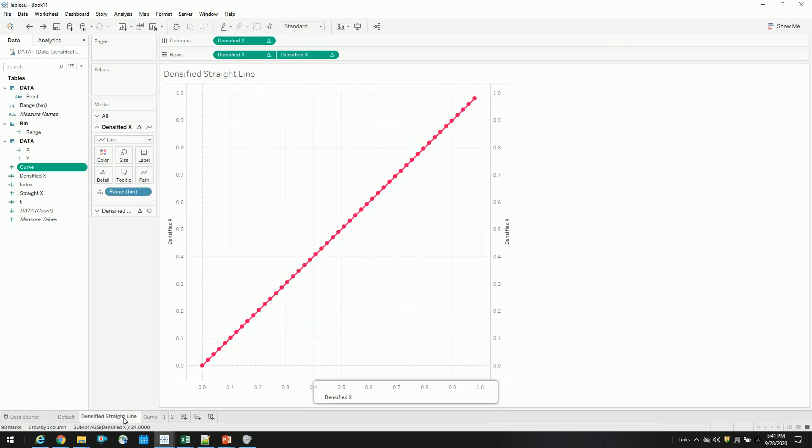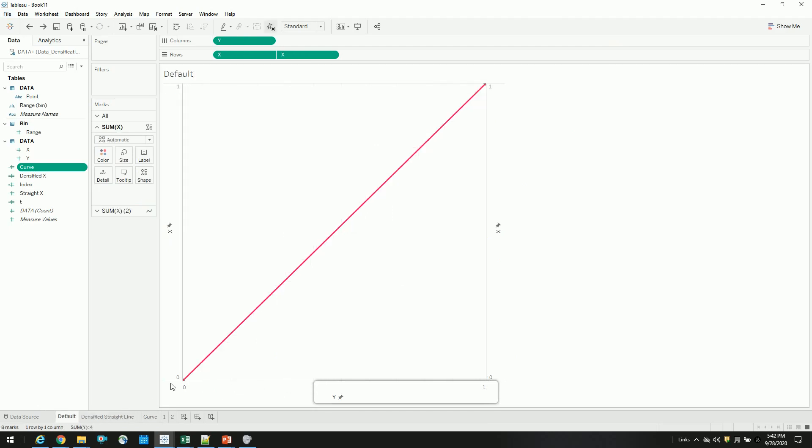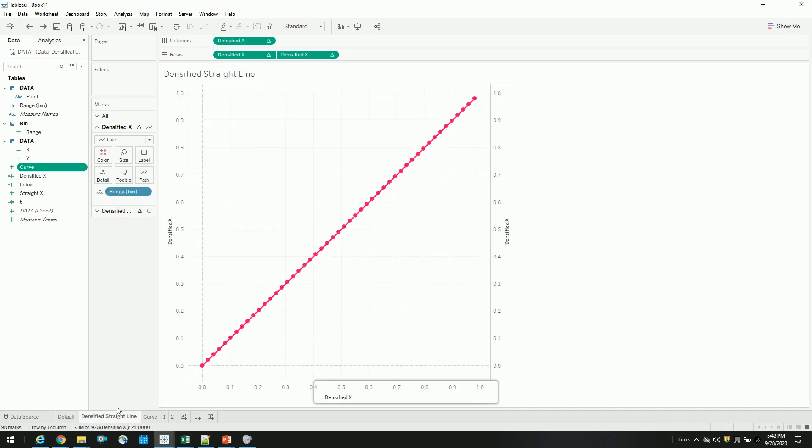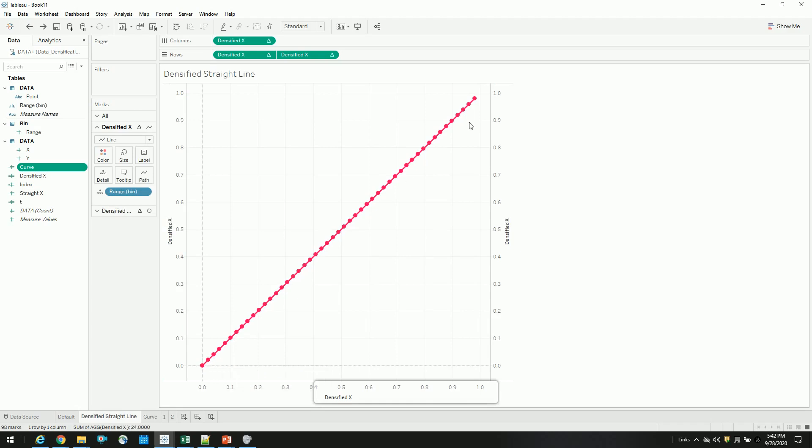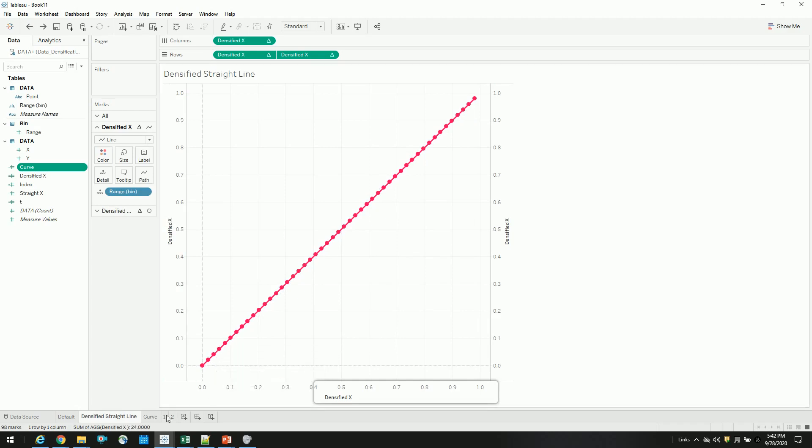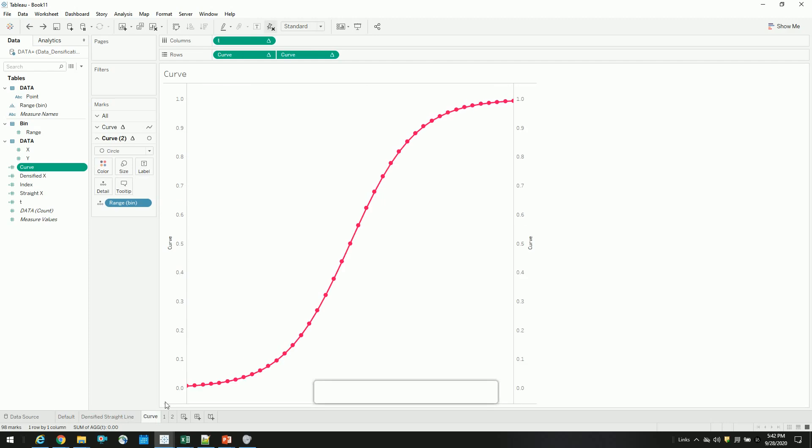So before that, let's understand what is data densification. As you can see, instead of drawing a line from one point to another, we are going through our densified points. Since Tableau by default creates a straight line, we are adding enough additional data points so that it connects to each other. And if we have a function, then it creates a curve like this.